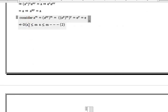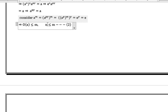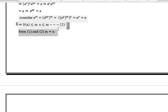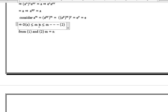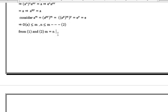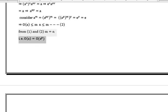So this implies order of A is less than or equal to m, that is n is less than or equal to m. Consider this as Equation 2. By Equations 1 and 2, m is equal to n, because Equation 1 gives m ≤ n and Equation 2 gives n ≤ m. Hence, order of A equals order of A^P, which is n.